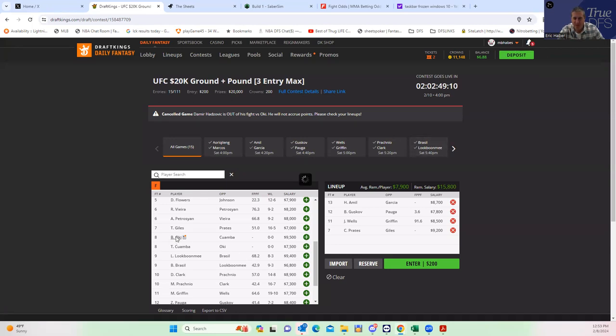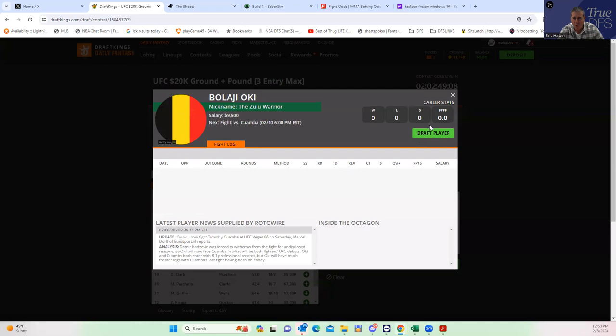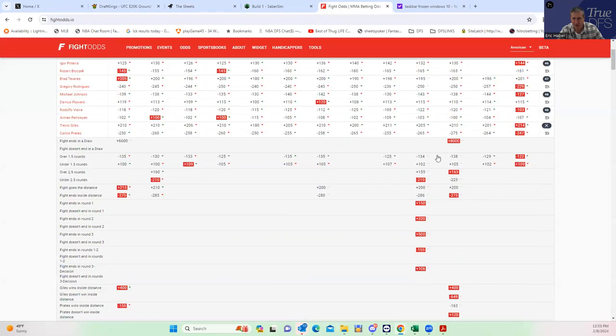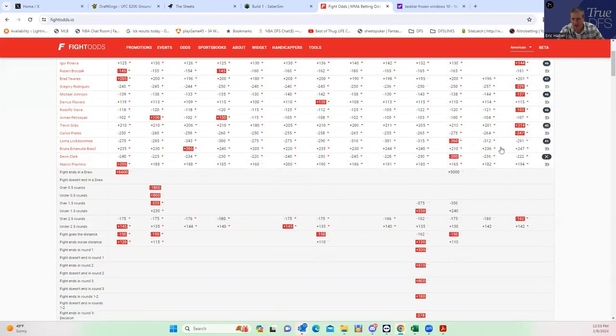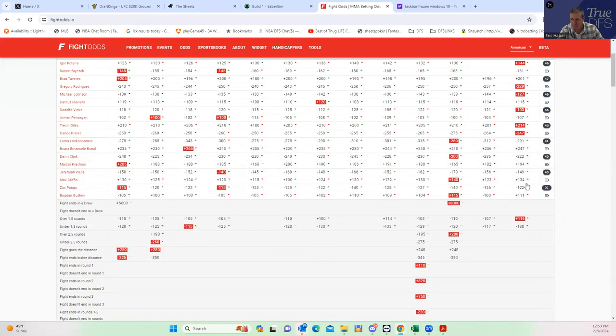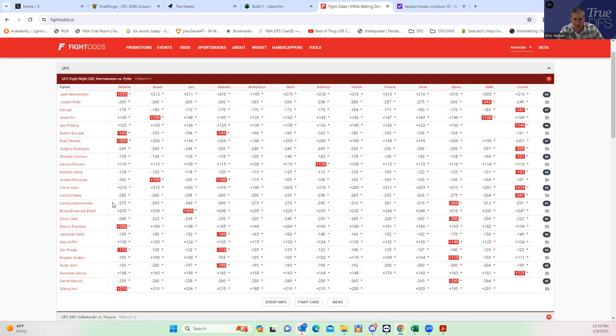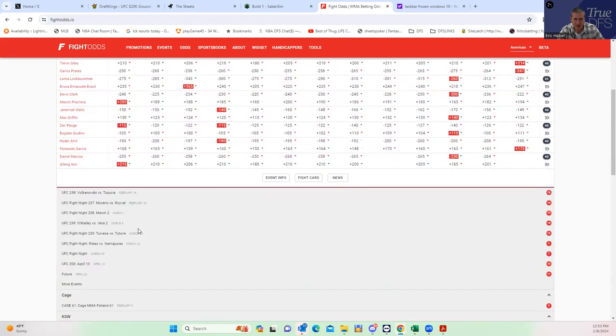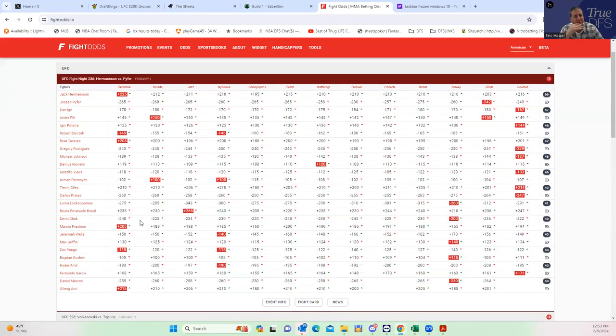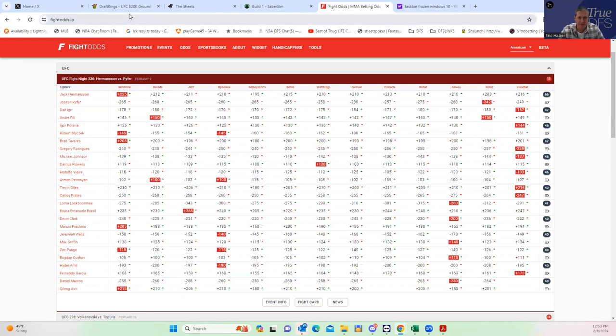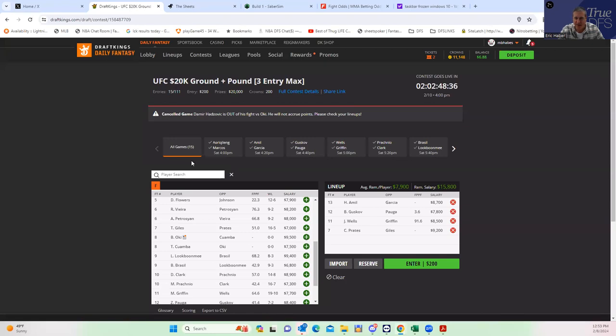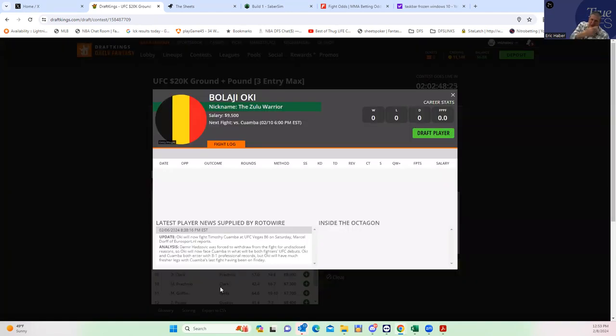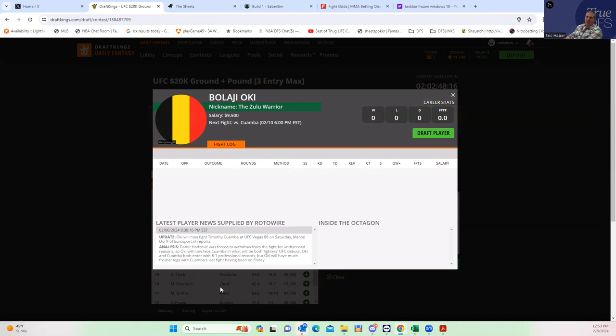Going back here you have Oki versus Kwamba. You have a replacement fighter—I presume he's going to be 101 or whatever. There's no line yet, so I guess we have to wait on that one. For Oki to be playable he's got to have an inside the distance line of—I mean minus 300, but it's not even that. He's got to get there in the first round. That's what I'm looking at—an inside the distance line round one of minus 110. Round two is not going to work. We'll keep an eye on that one.